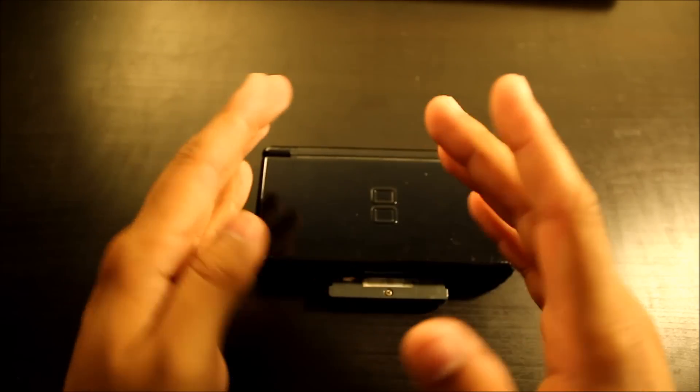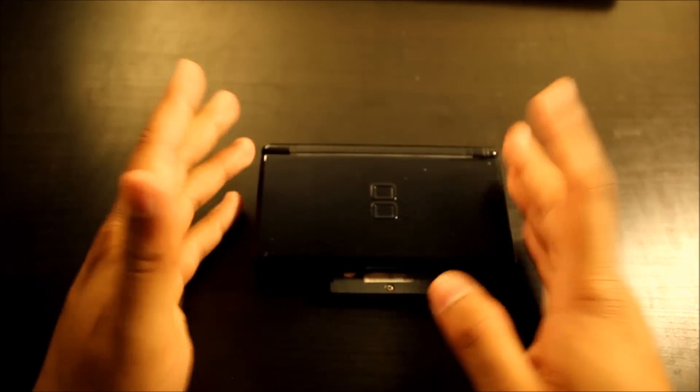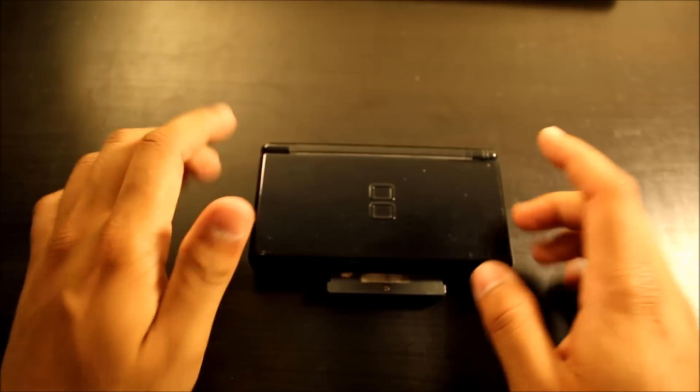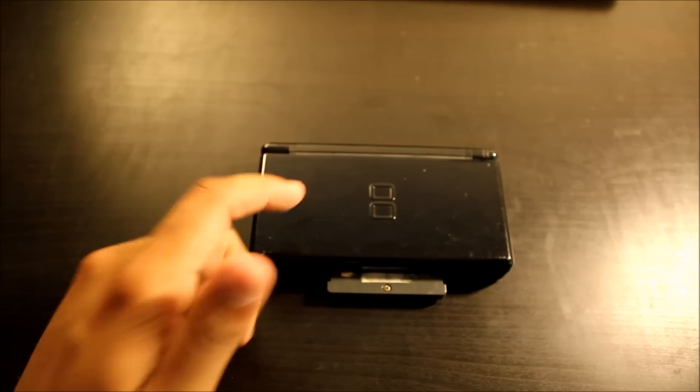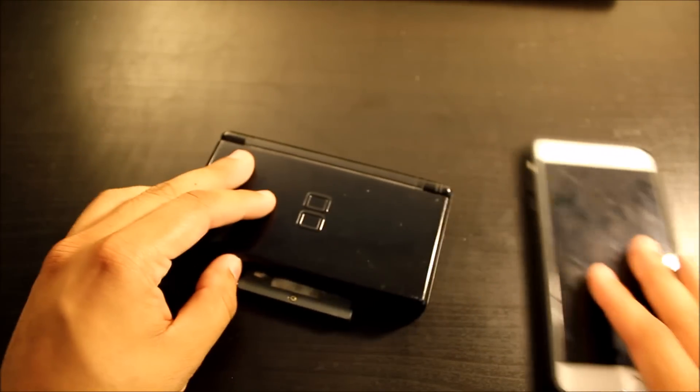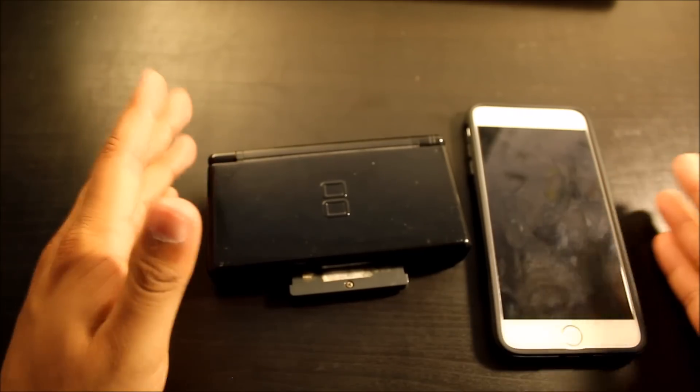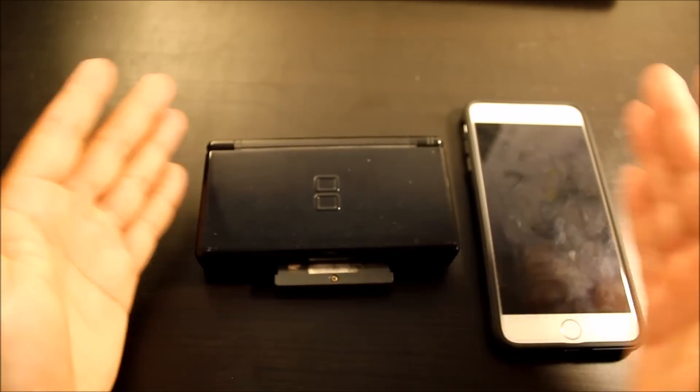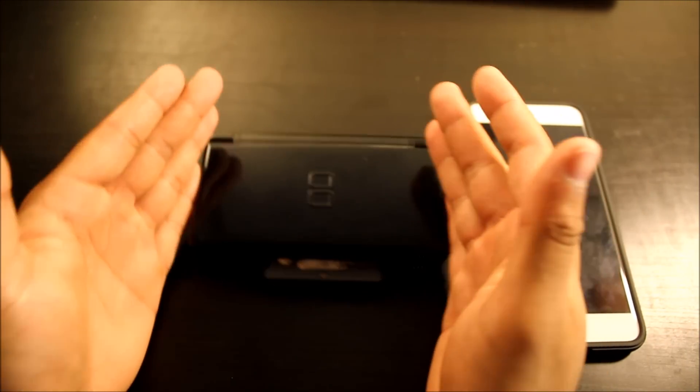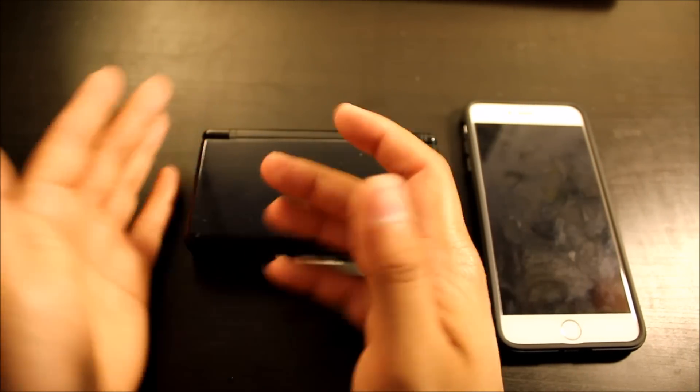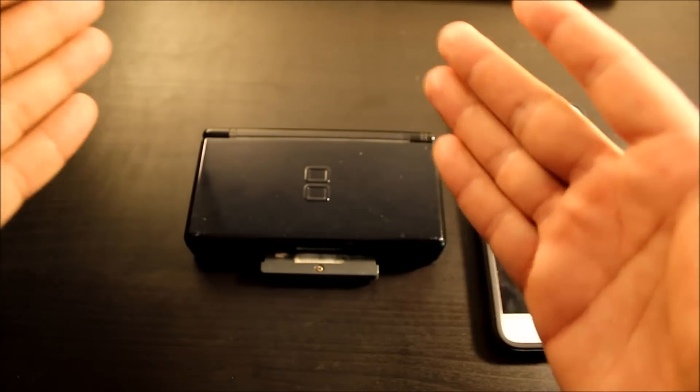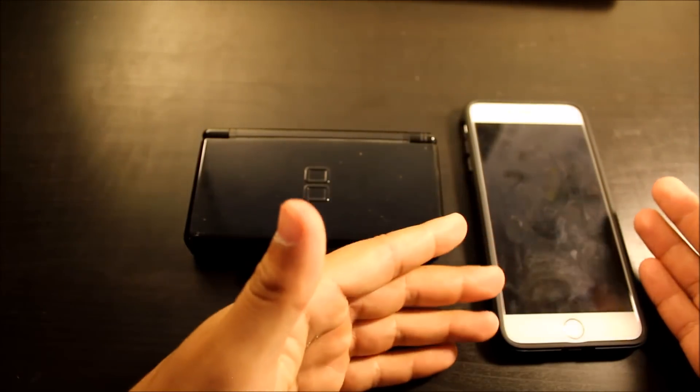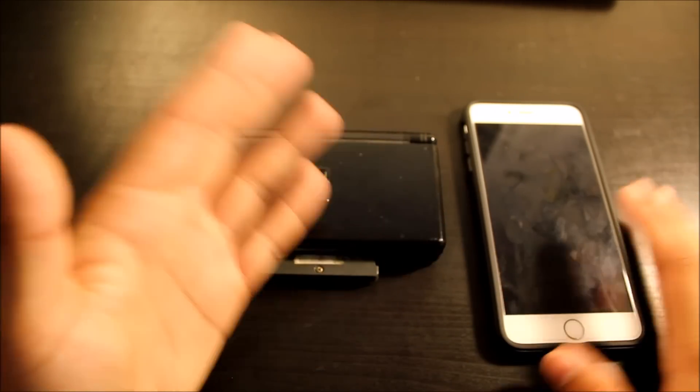The bad thing about getting a DS Lite is that it's almost like a waste of money in a way because our phones nowadays can play games higher quality than what the DS Lite could. So what's the point of getting this when some people might think, what's the point of getting this when I already have a gaming device right here?